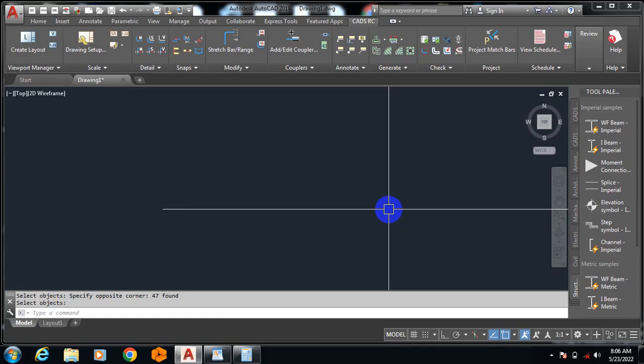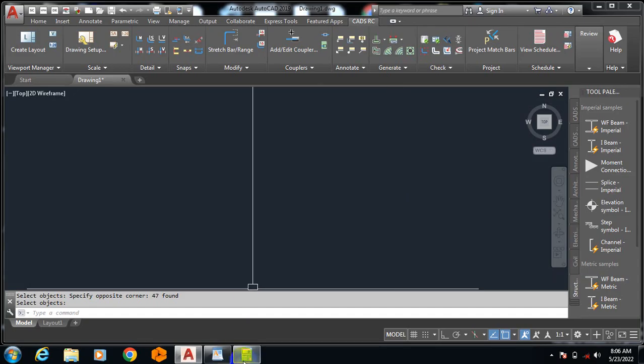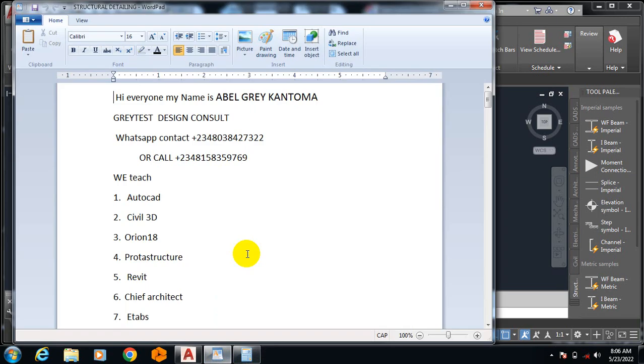Hi everyone, my name is Abel Gray Cantoma. I'm from Greatest Design Consult. This is my WhatsApp contact. You can reach me on this number, you can call me on any of those numbers.